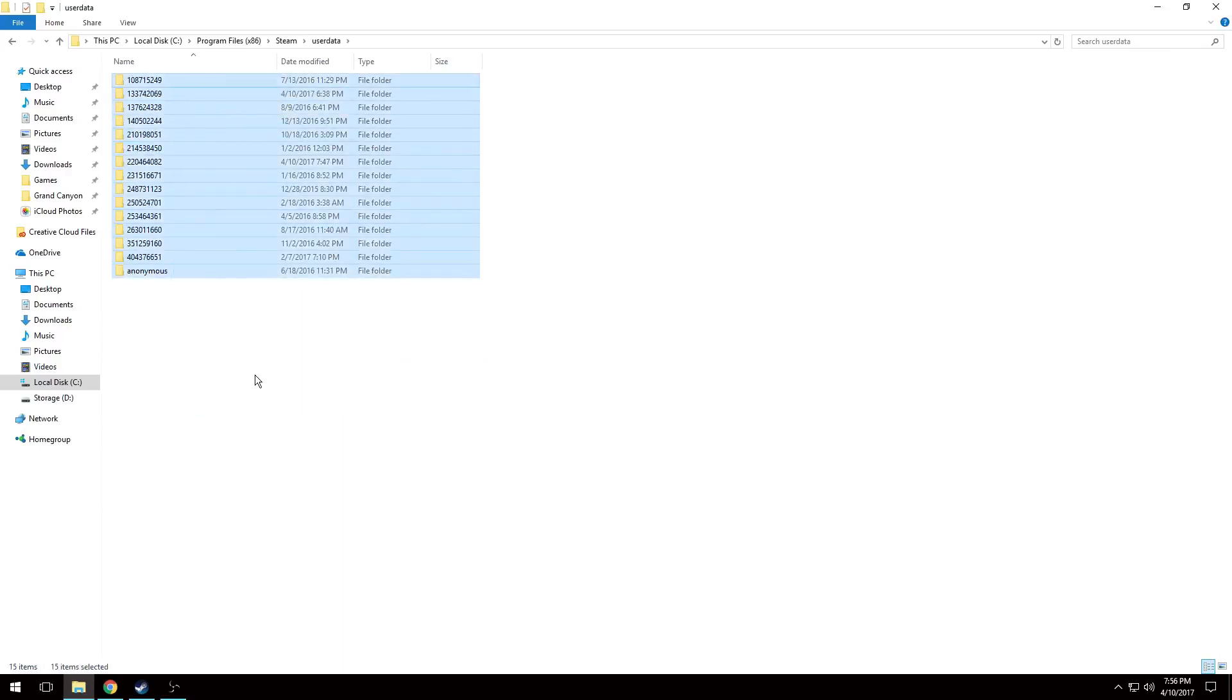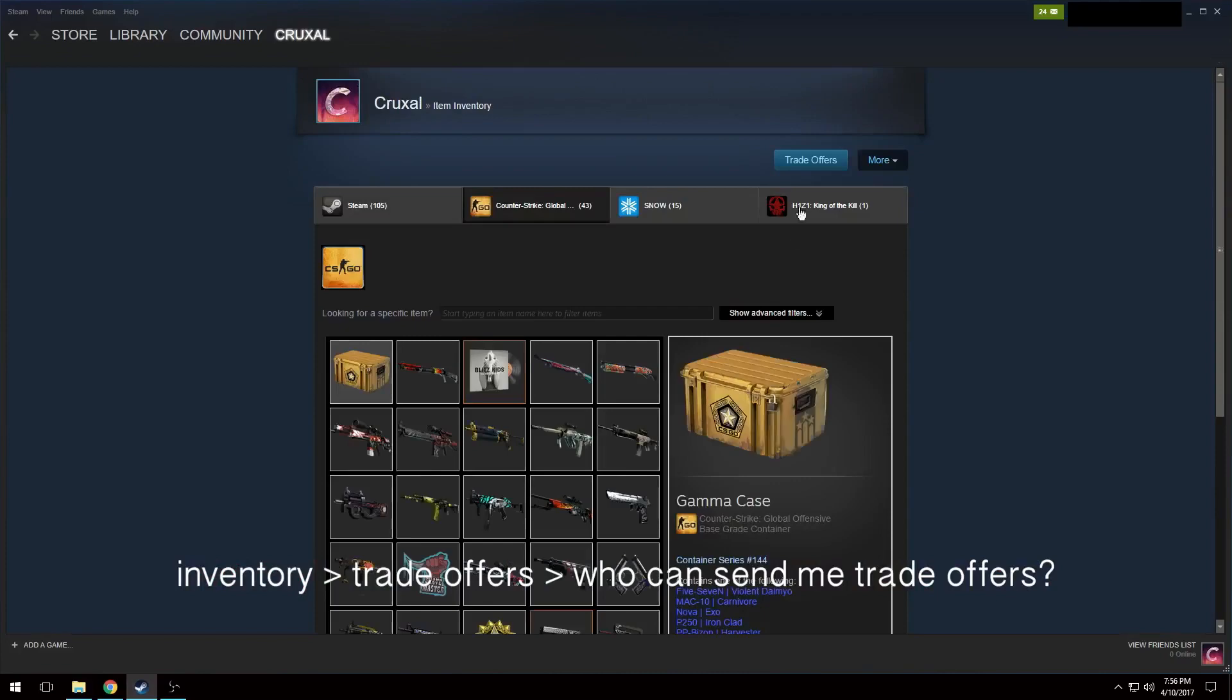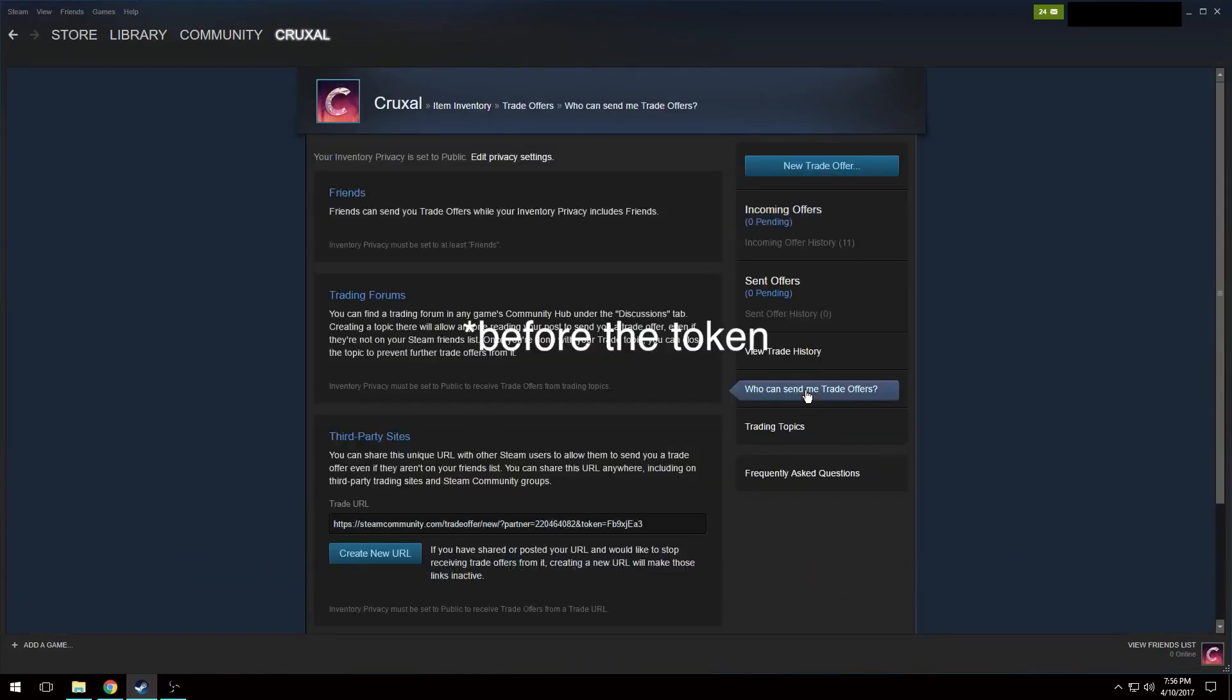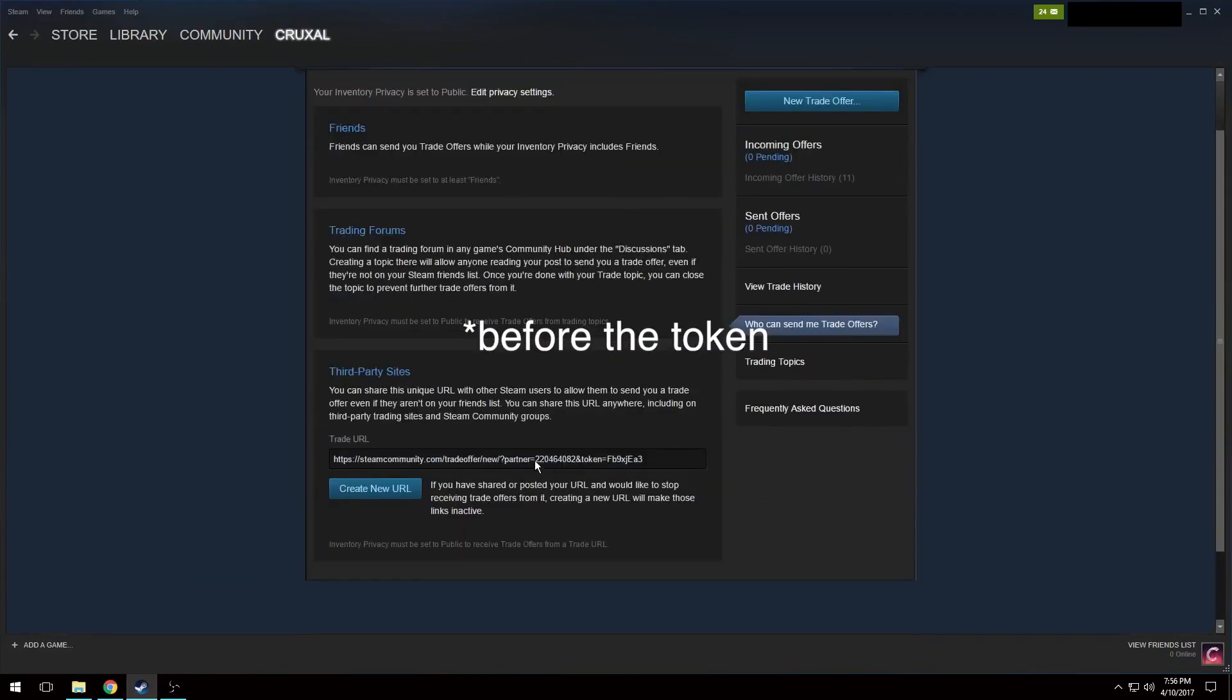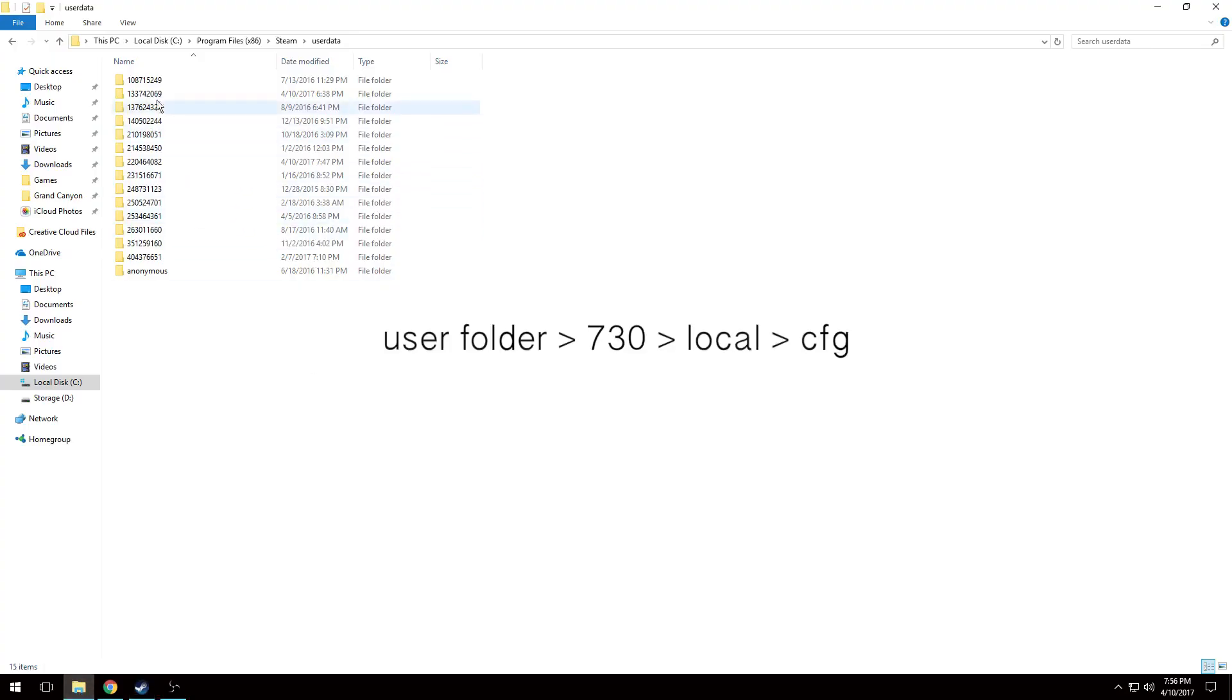Now if you have multiple accounts, you're just going to see a bunch of folders with numbers. So to find your actual user account, you're going to want to hit Inventory, Trade Offers, Who Can Send Me Trade Offers? And then after the token in the Trade Offer link is what your actual number is. So you can see mine starts with 220, so I know which folder that is now. If I go back into my user folder, I can see which one is for my account.